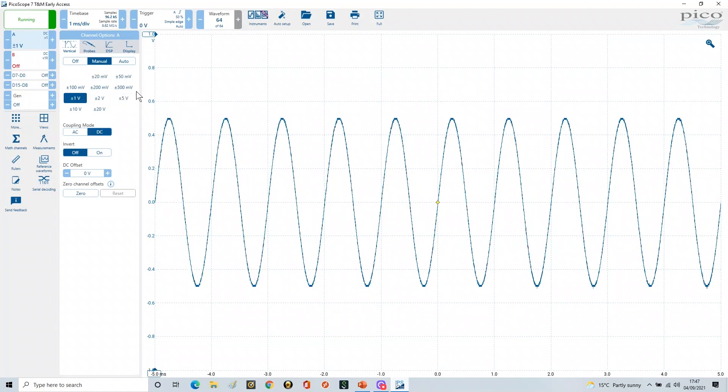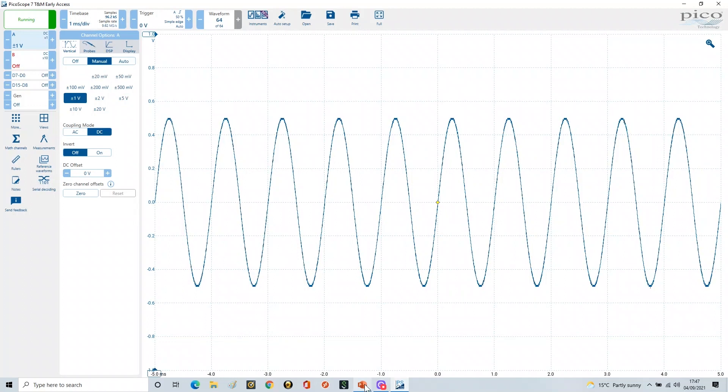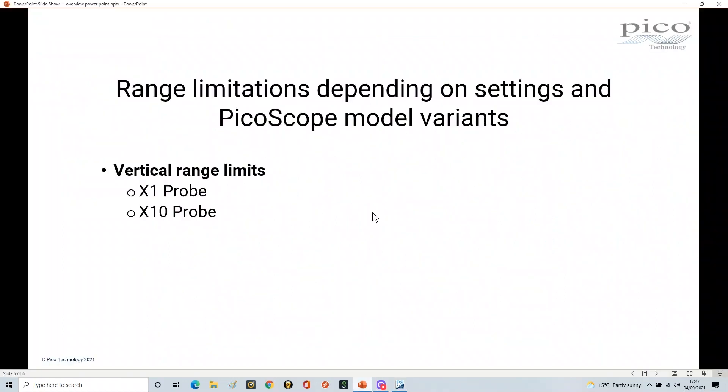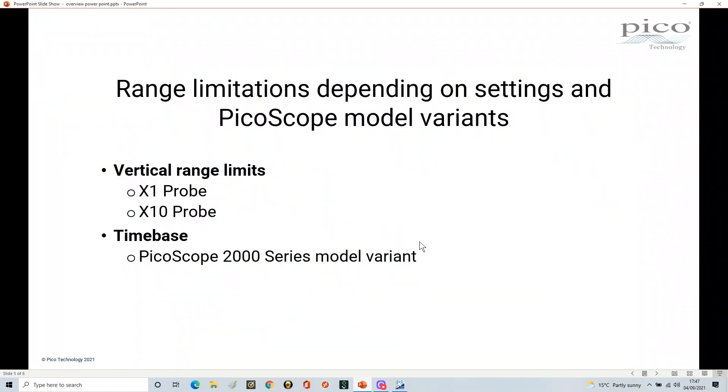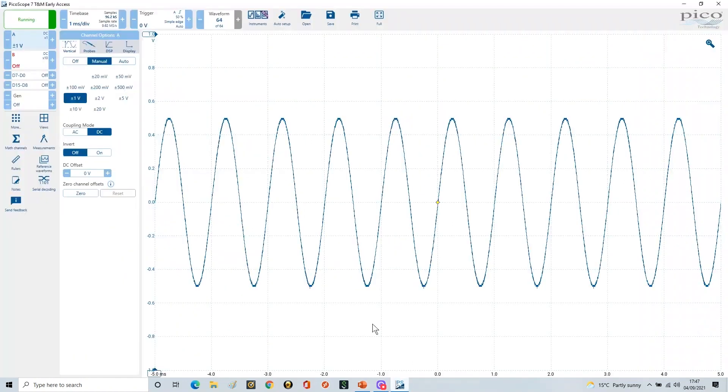Now what happens from a time-based perspective? So let me just go to the presentation here. If we look at it from a time-based perspective, it does depend on the model variant that you're actually using.